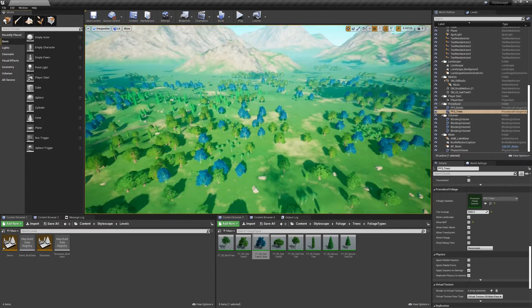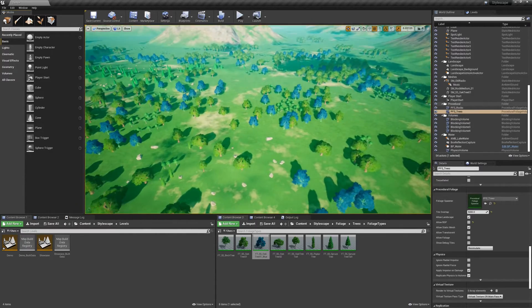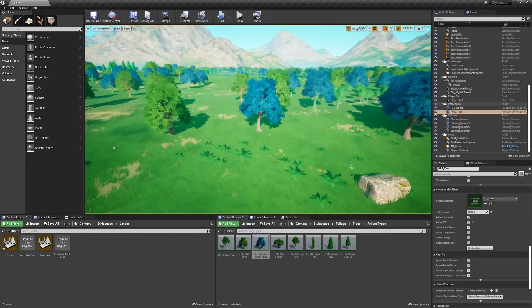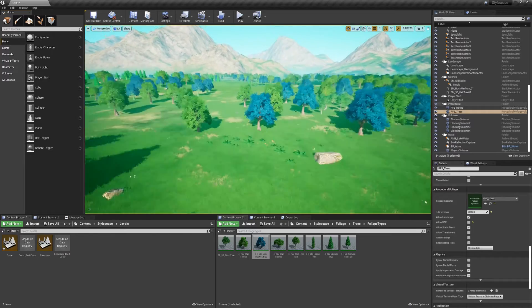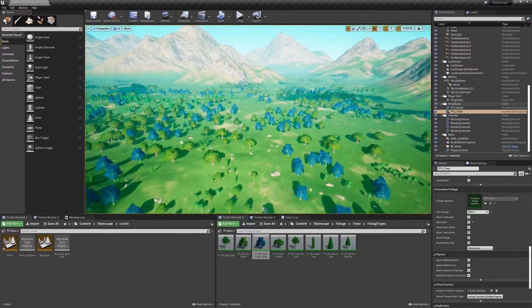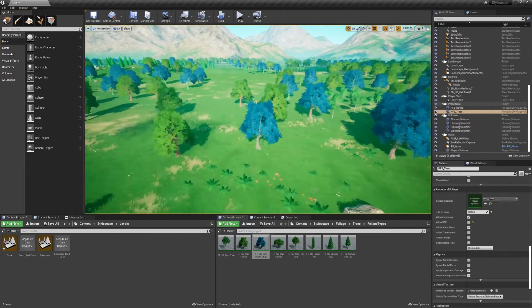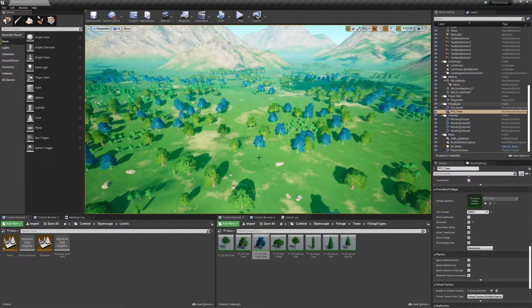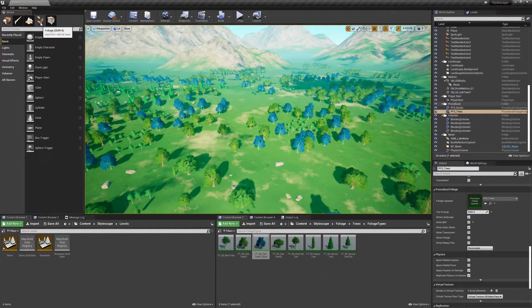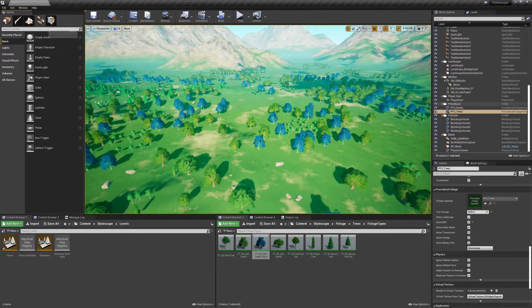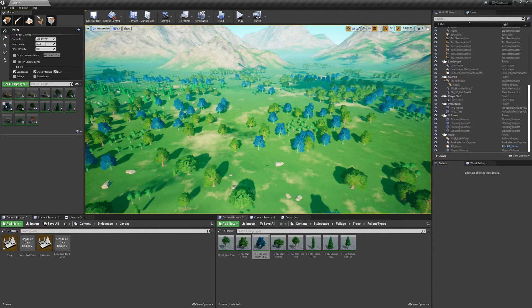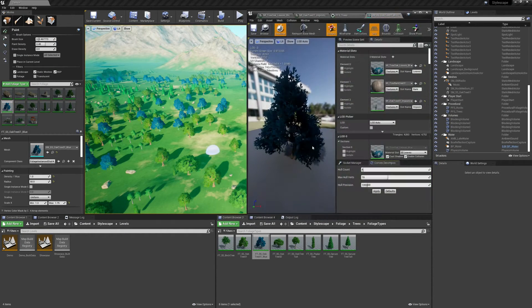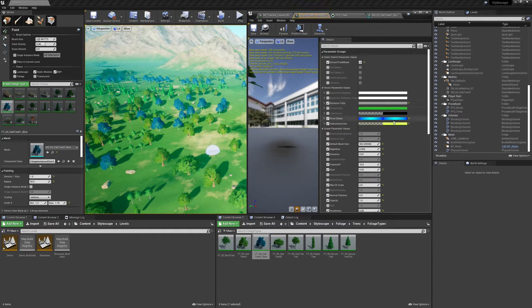It's fairly close except the issue now is that the trunk color is mismatched from the original since we changed the hue of the entire imposter texture. So to circumvent that, we just have to change the imposter material slightly.